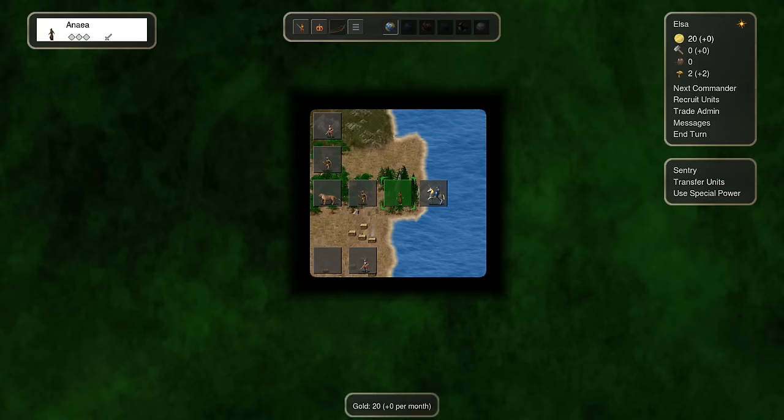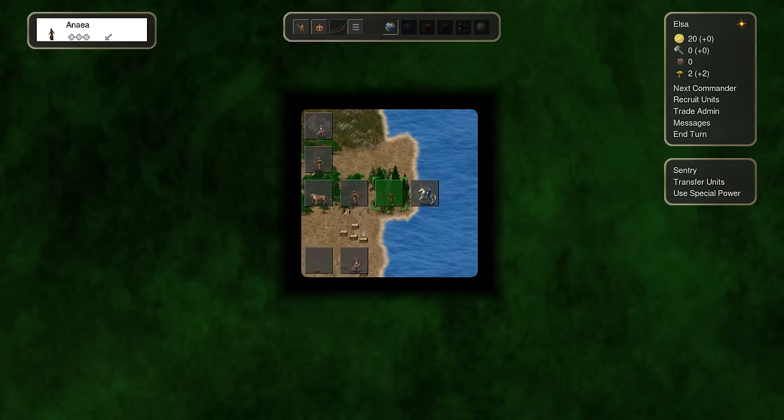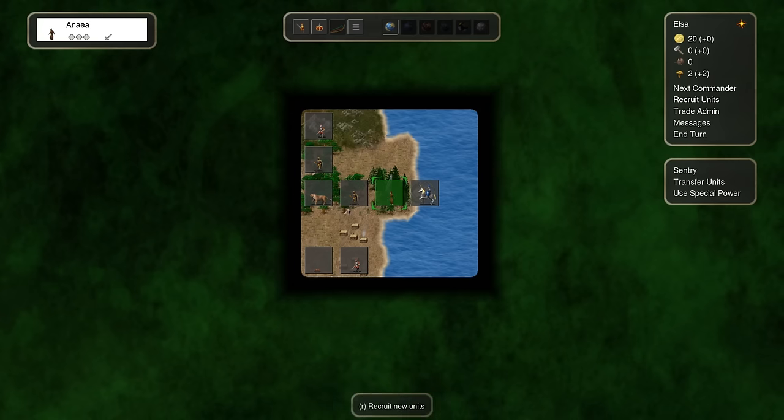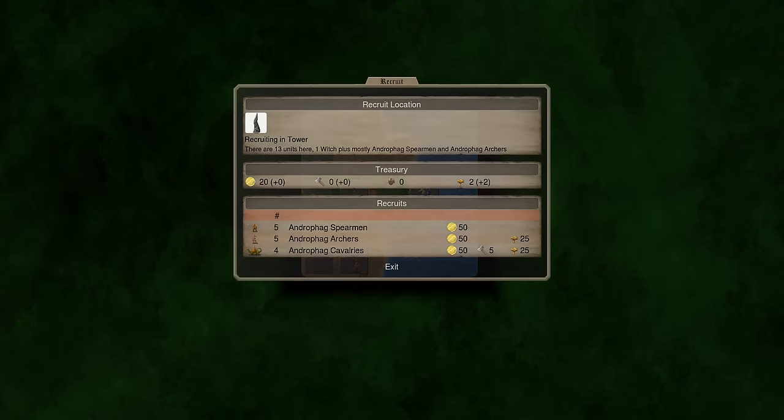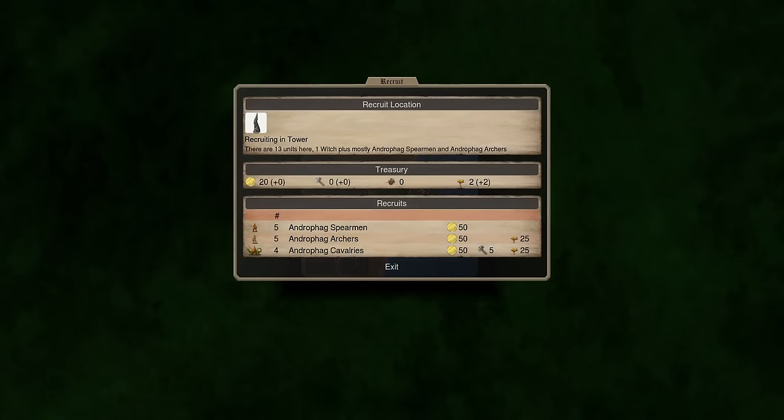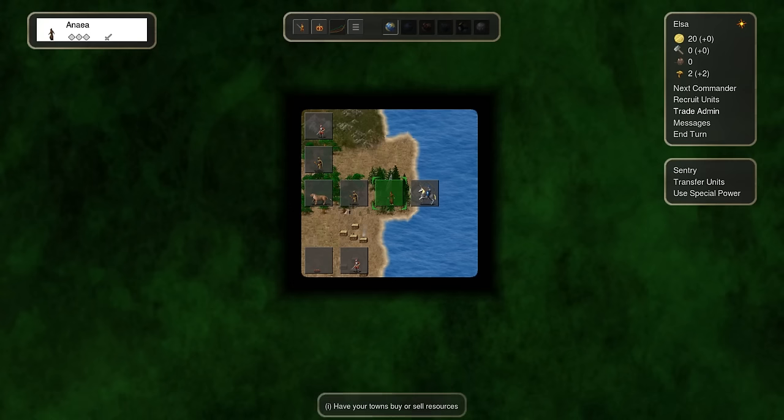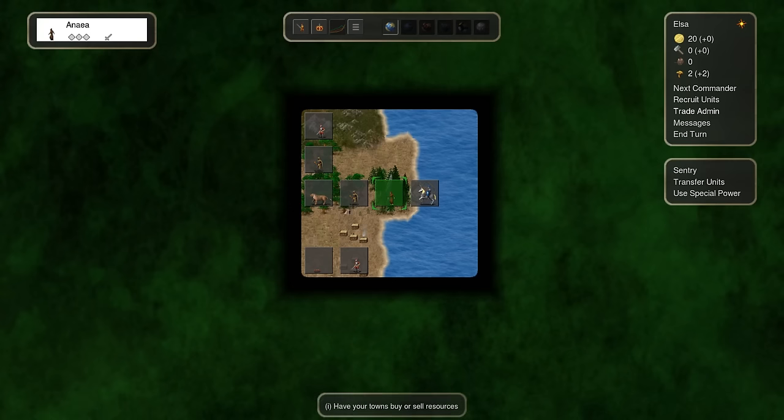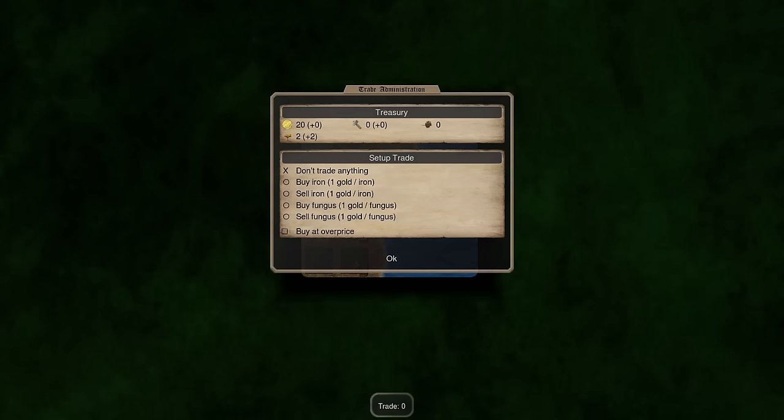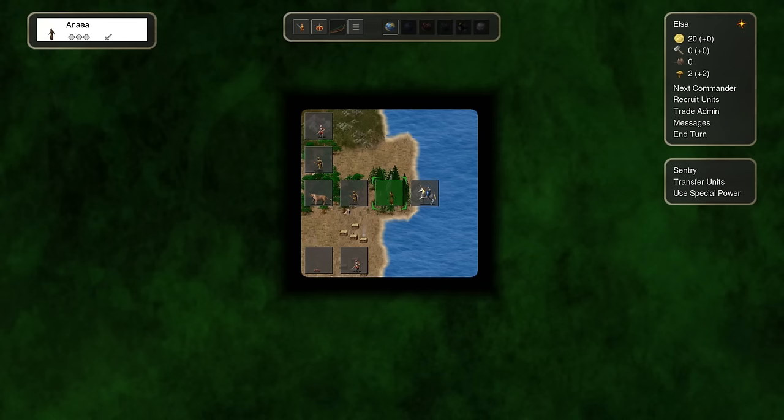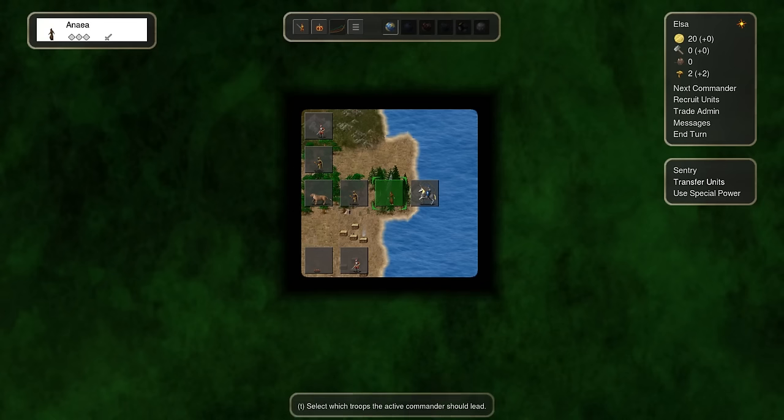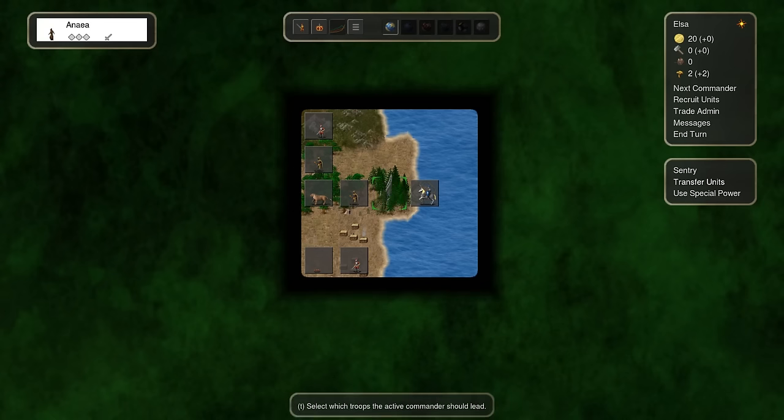You can see over here, your resources, you get gold from capturing villages. You can see if I capture this coastal hamlet, I'll get two gold. You get iron by capturing mines. You need iron in order to recruit higher level units, like these cavalries right here. You also have trade, where you can, once you get enough trade points, you can sell or buy resources in exchange for gold or vice versa. And then that's basically it there.